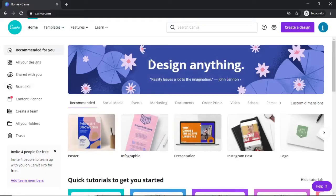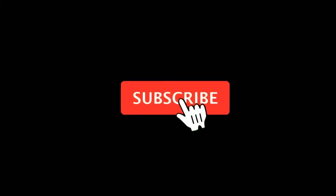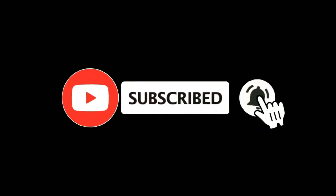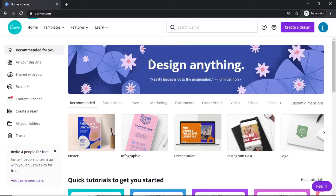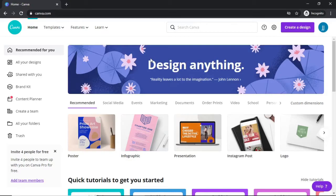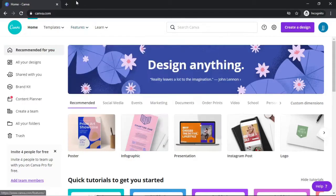In this video I'm going to show you how you can download and install fonts on Canva. For more tutorials, make sure you subscribe and let's get right into it. In the first part of the video, I'll show you how to download free fonts and in the second part, I'll show you how to upload them and use them on Canva.